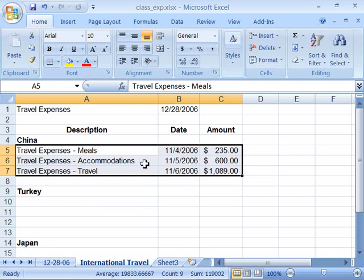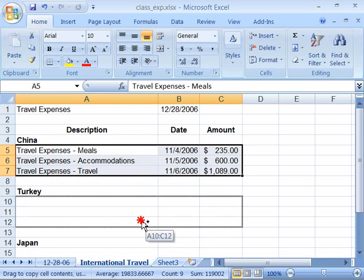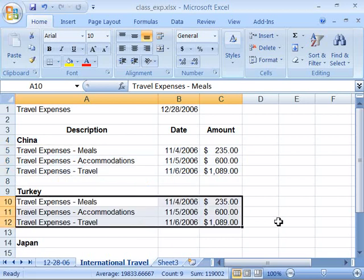You can also copy this information by using the mouse. If you hold down the Ctrl key and position your mouse on the border of the highlighted data, notice that now you have an arrow with a plus sign by it. That means you are able to copy the information. With the Ctrl key down, click and drag, and move the information to a new location, and you will make a copy of that data.